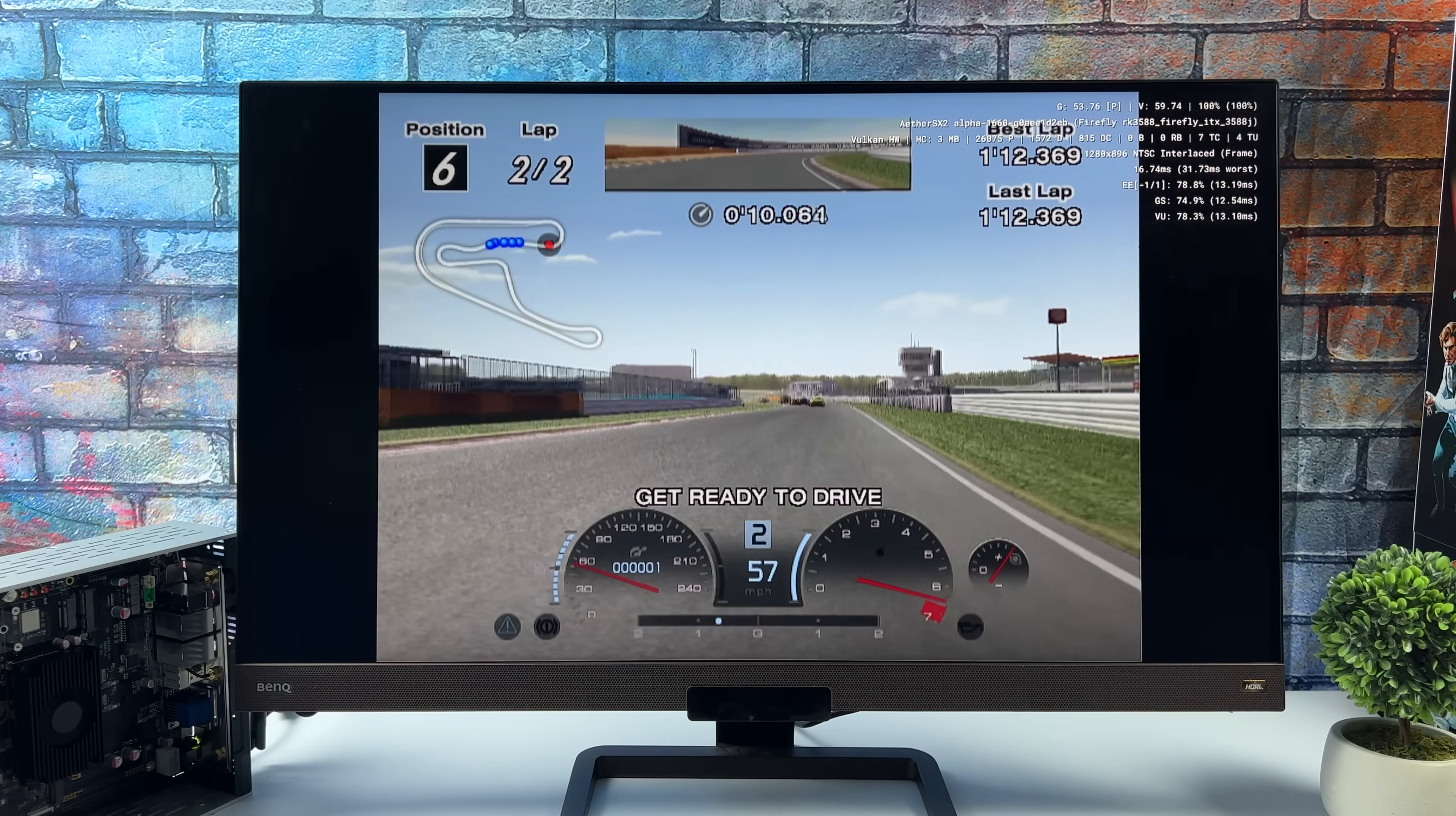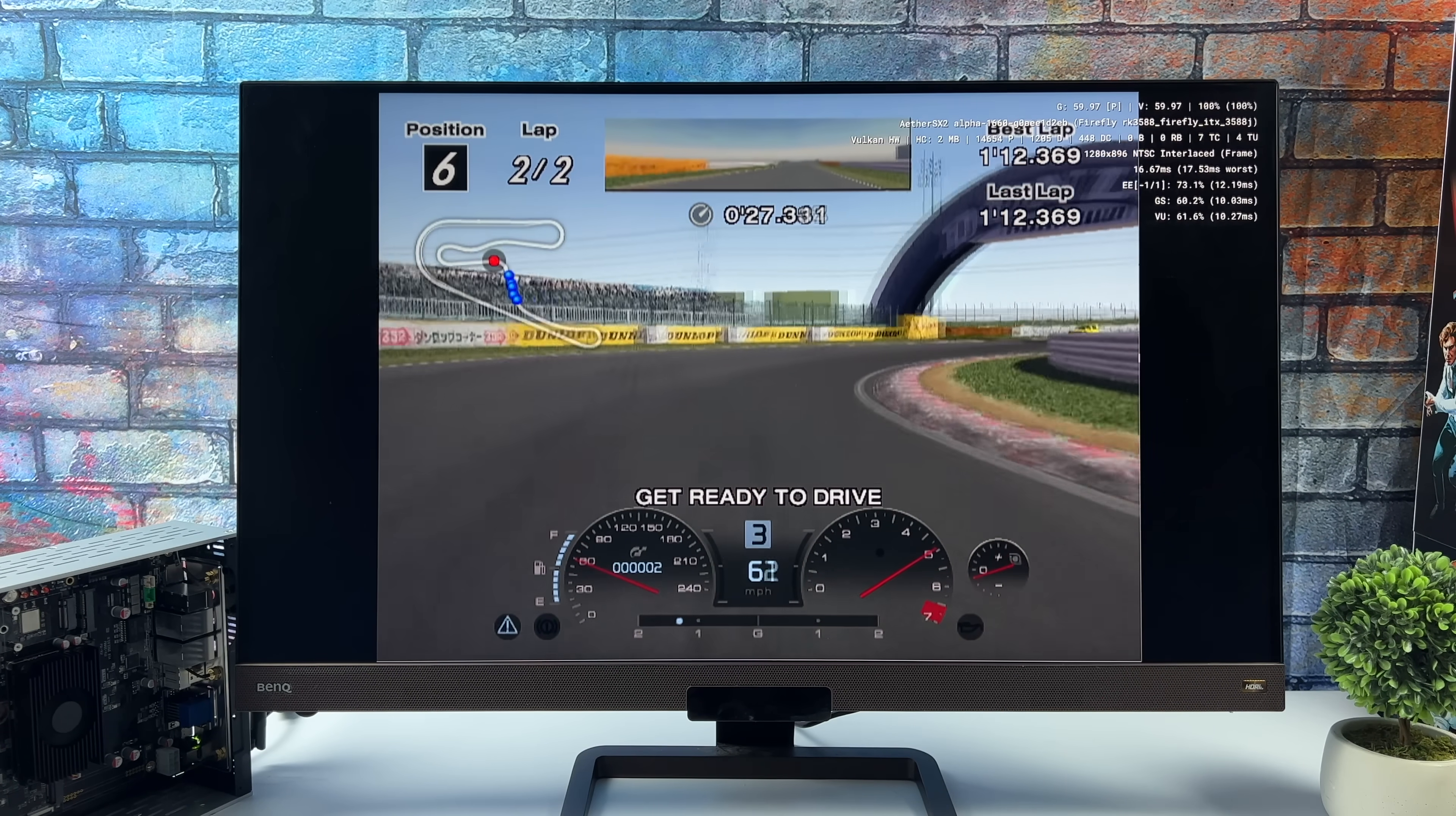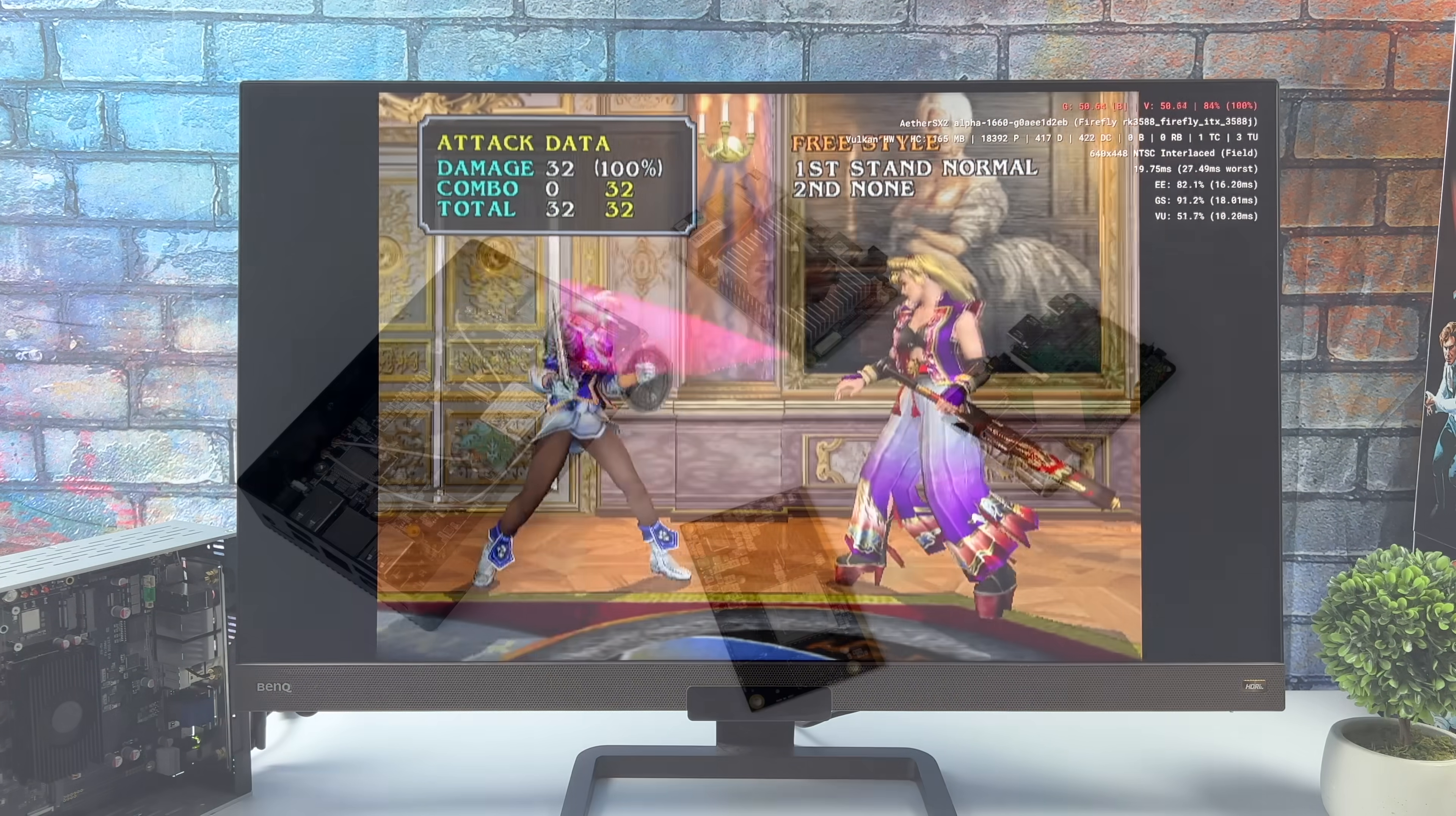And finally, for the emulation testing, we've got some PS2 using EtherSX2. I've got Gran Turismo 4 here using the Vulkan backend at 2x. We're not quite locked at 60, but it's still a very playable experience. And when it comes to EtherSX2, this emulator's already come a long way on different chipsets. I suspect if the developer gets their hands on one of these 3588s, they can make it work a lot better. And I did test one more here. We've got Soul Calibur III. Kind of a harder one to emulate. We're at 1x resolution, Vulkan backend, and we're kind of getting the same performance between OpenGL and Vulkan. Not quite there with this one, but there are playable PS2 games right now the way it is.